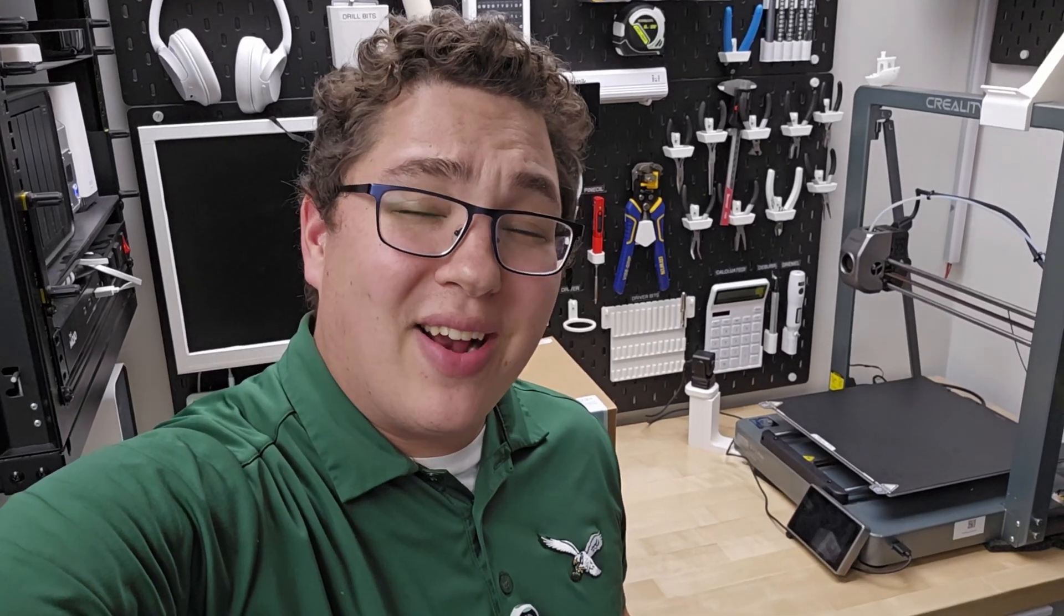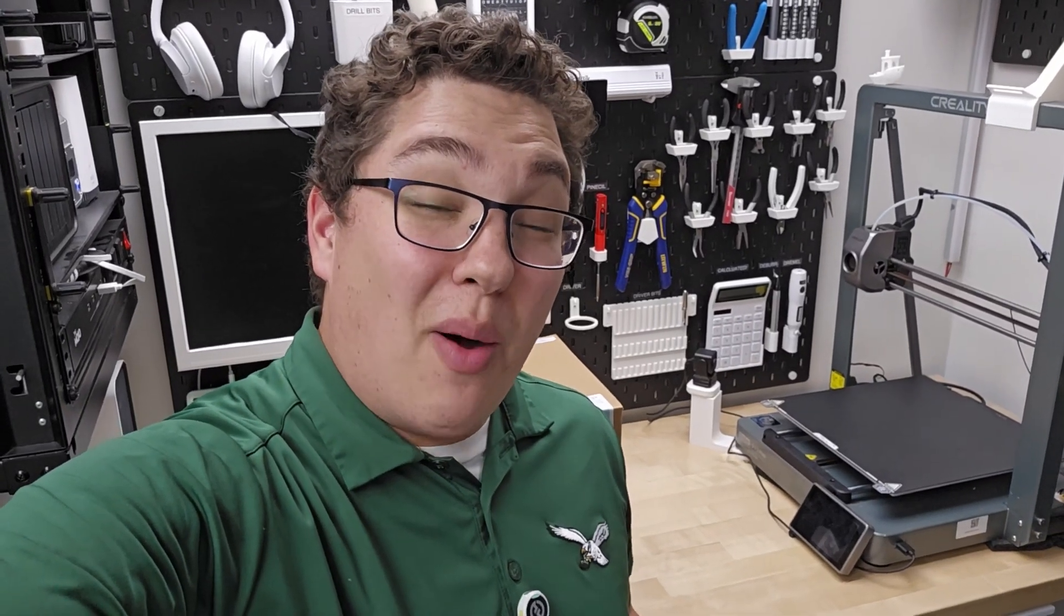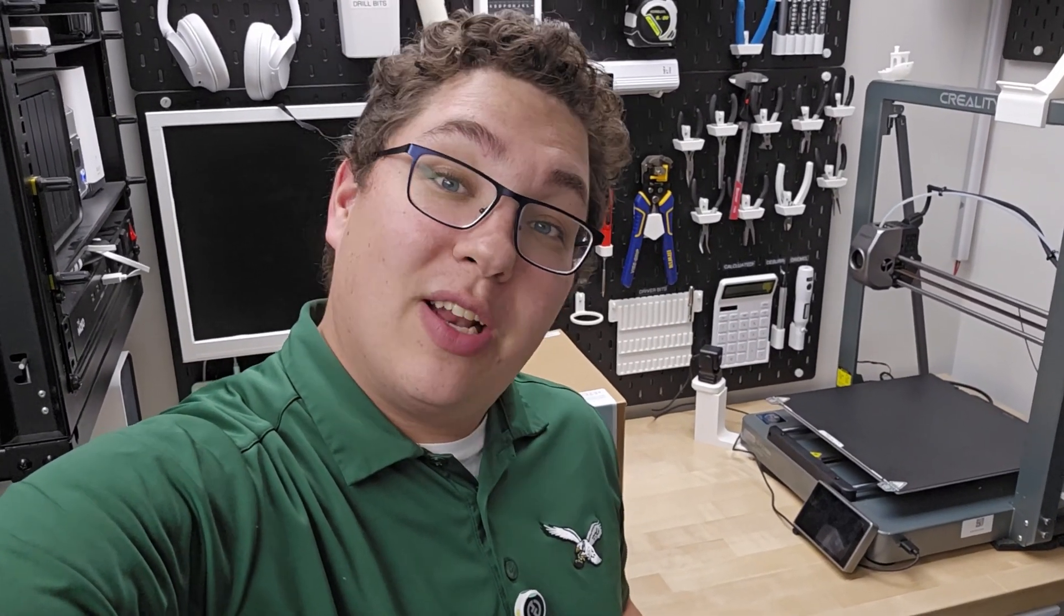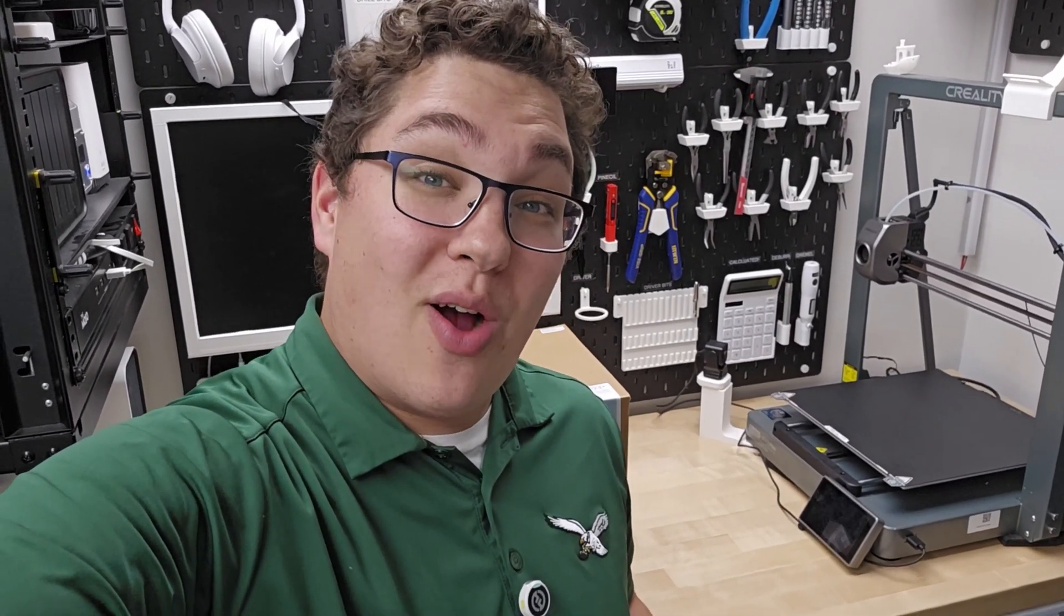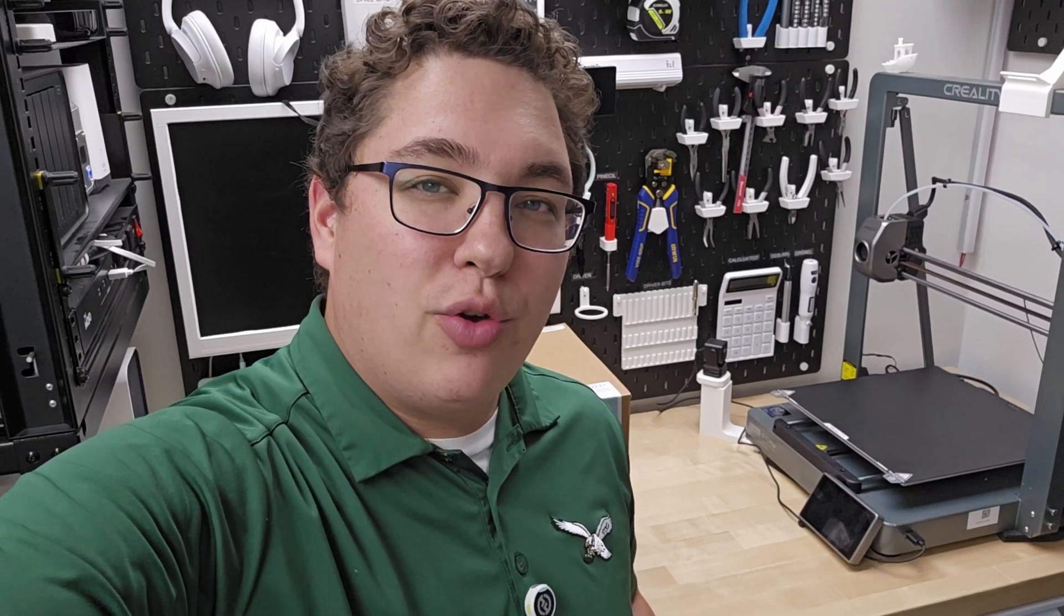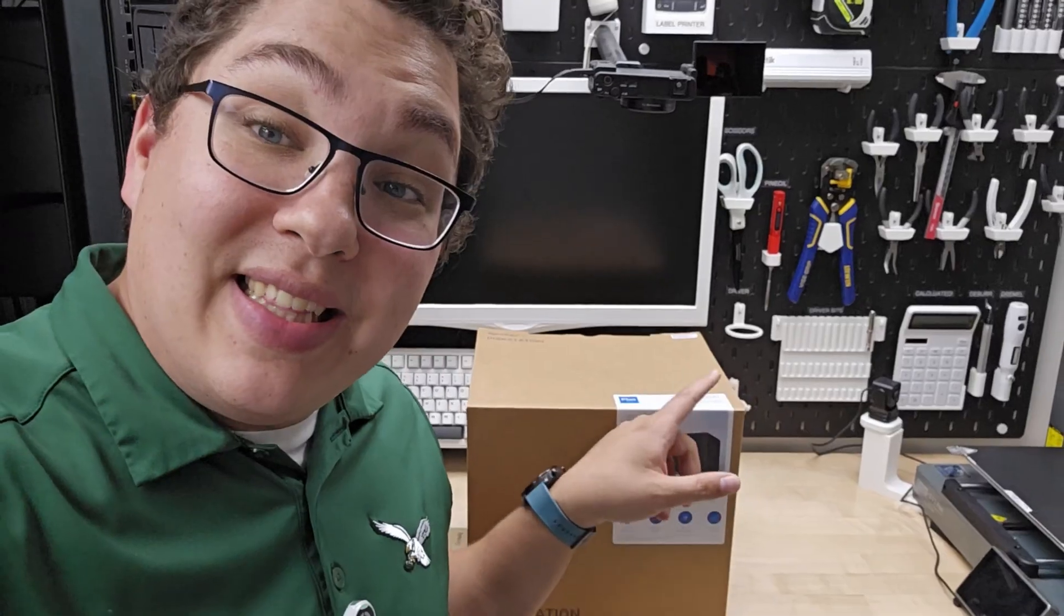What's up smart homers, my name is Aaron and in this video I want to show you guys something that Synology sent over for me to check out and it's something I'm going to be using in the future.